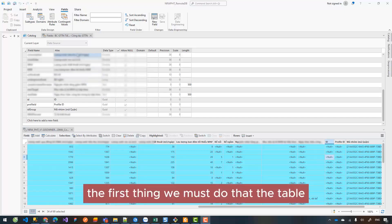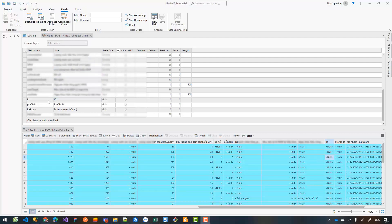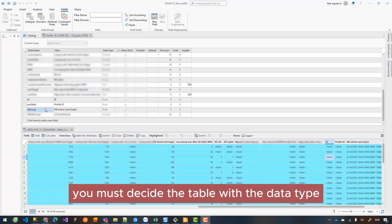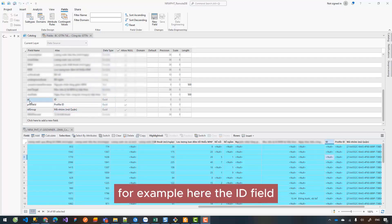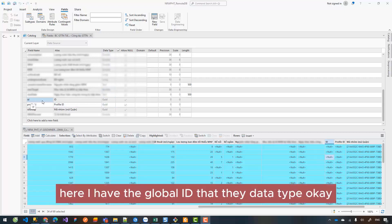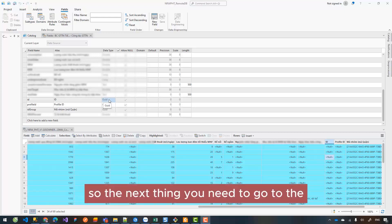...is design the table with the data type. For example, here the ID field - I have the Global ID data type. So the next thing you need to go to the table...